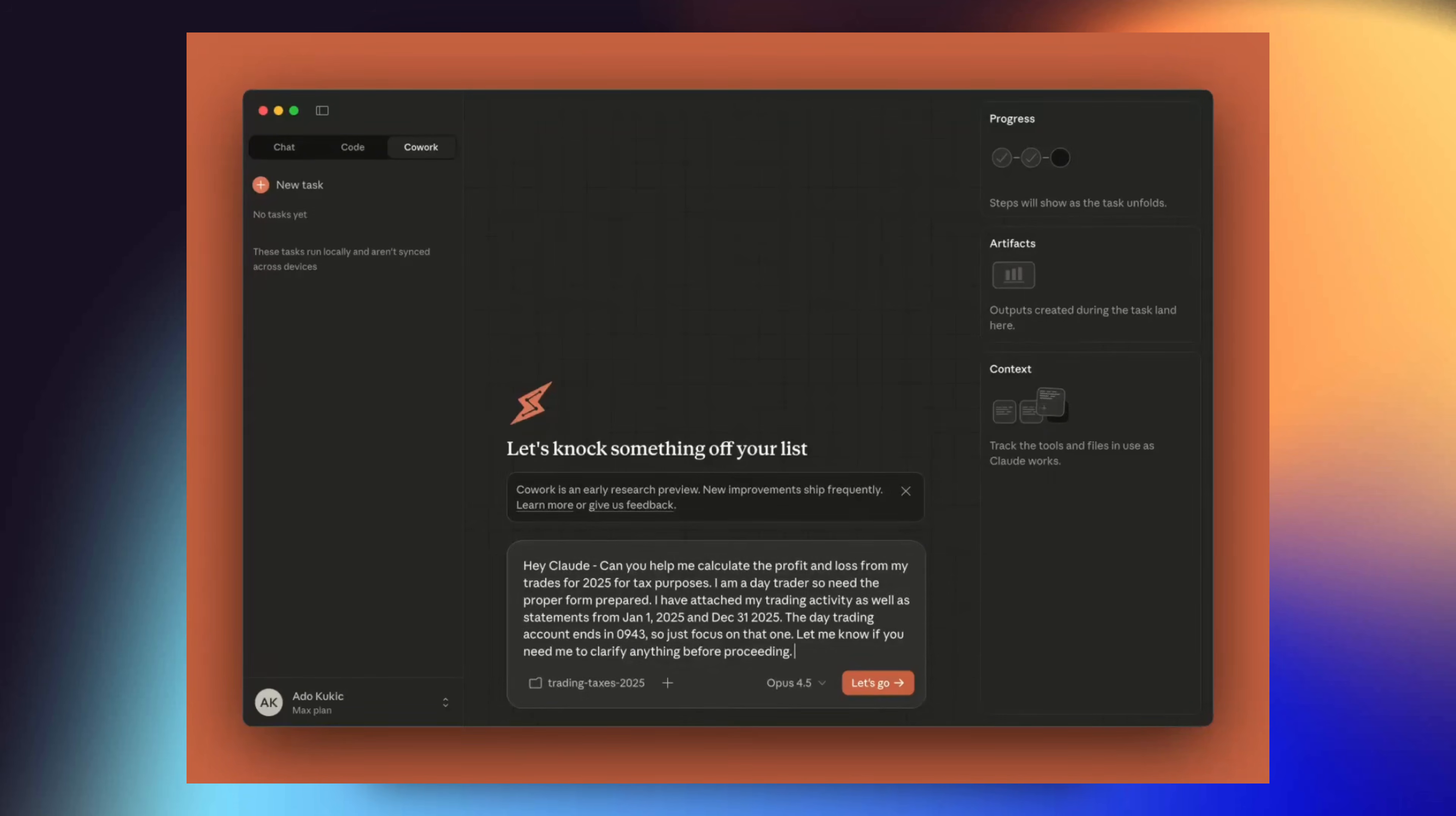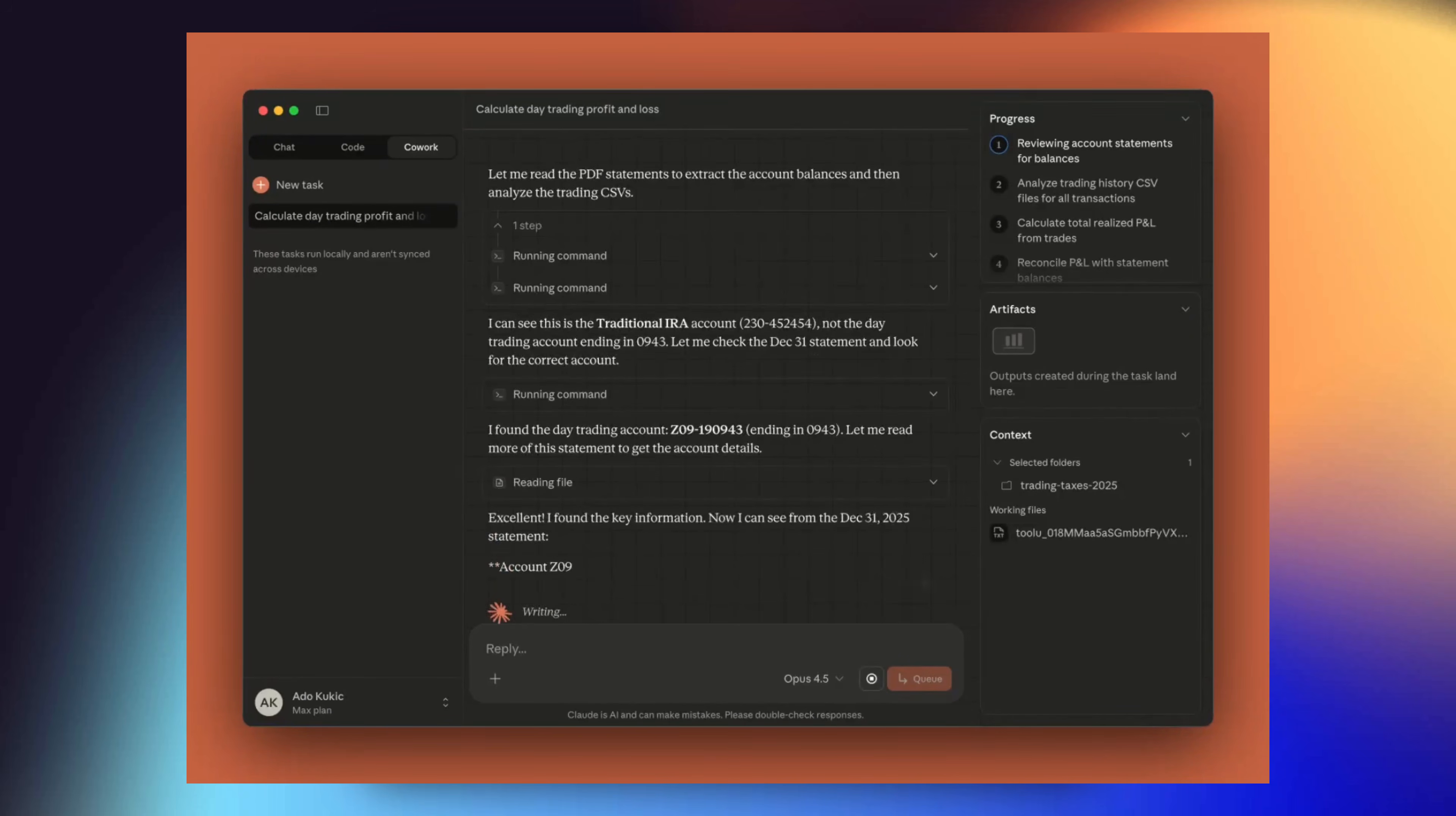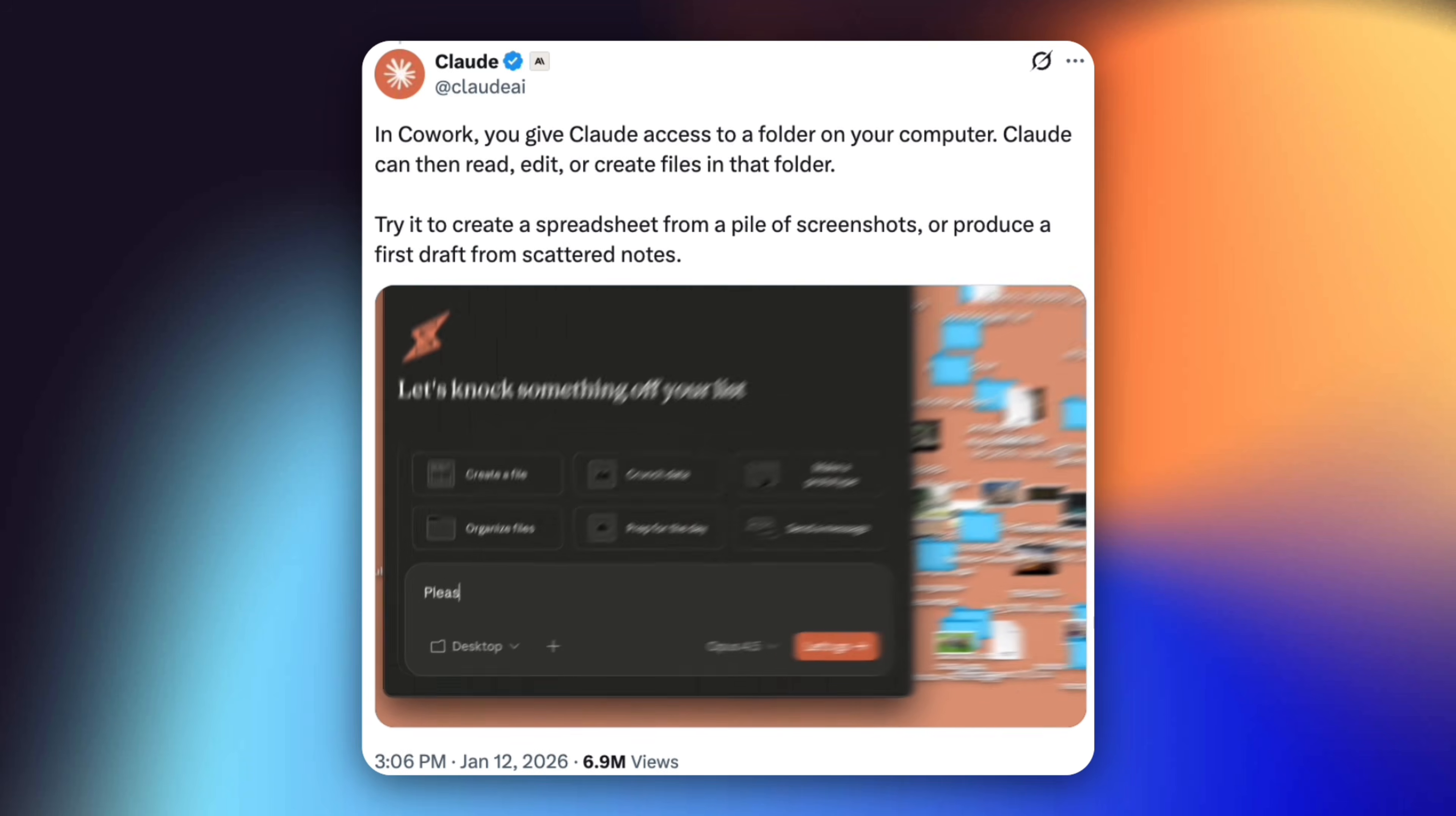You don't have to wait for one response before adding feedback. You can queue tasks, you can redirect mid-process. It feels less like a back-and-forth conversation and more like leaving instructions for a coworker. And that's intentional. Anthropic is trying to remove the friction of constantly re-explaining context, manually turning text into files, and copying outputs between tools. Cowork collapses all of that into a single workflow.